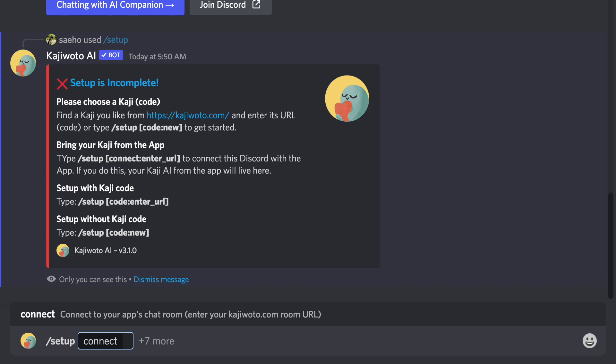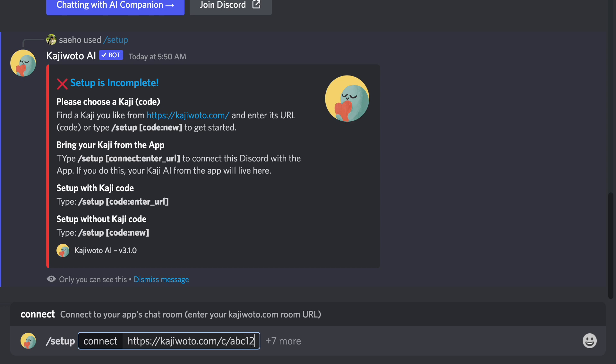One, if you already use Kaji Oto on the app, you can type setup connect and enter the URL to connect your app and the Discord bot together. You can also do this at a later time.